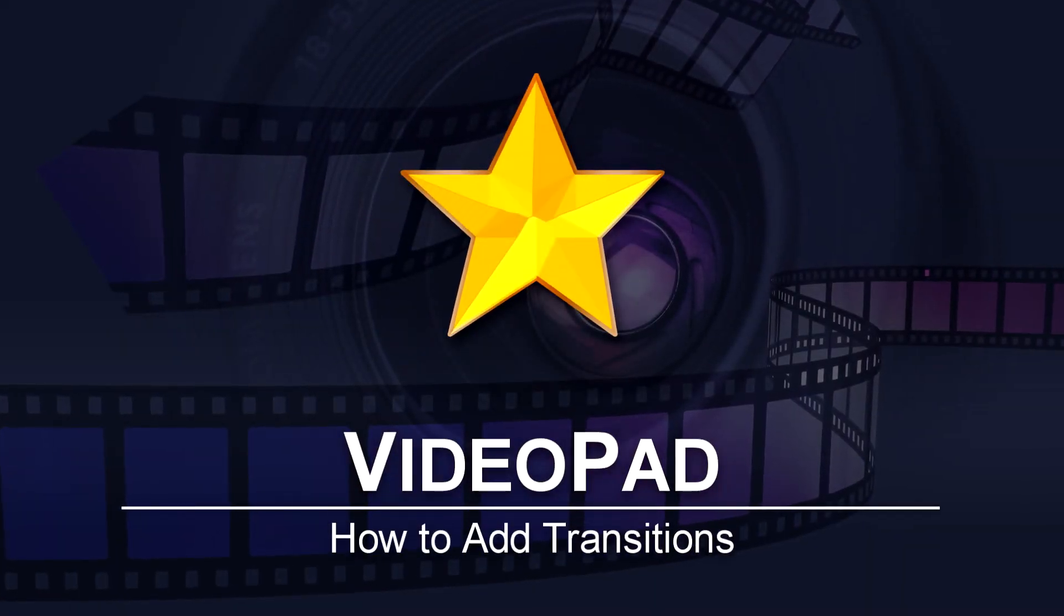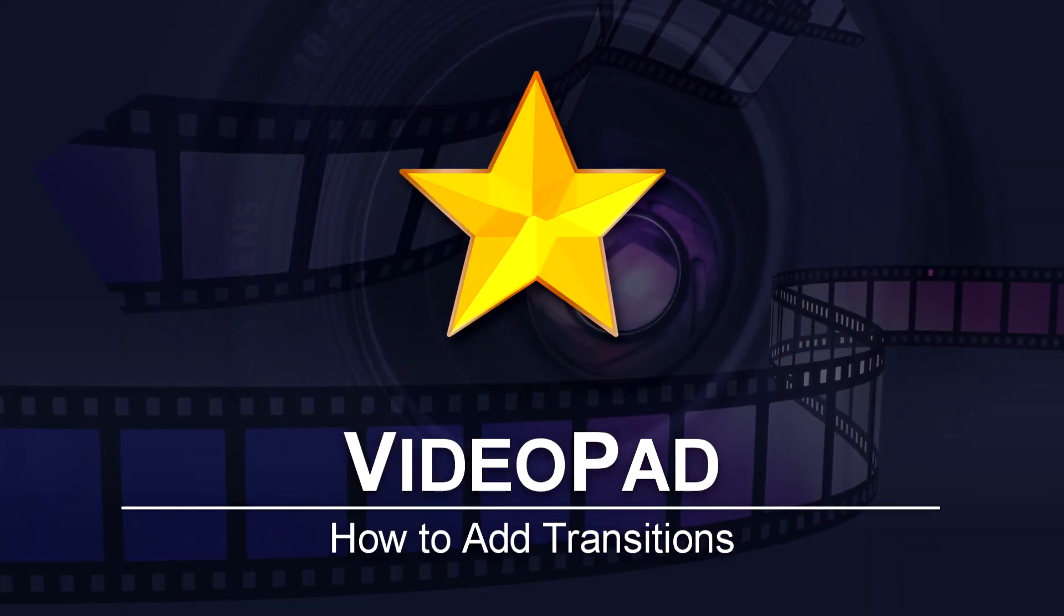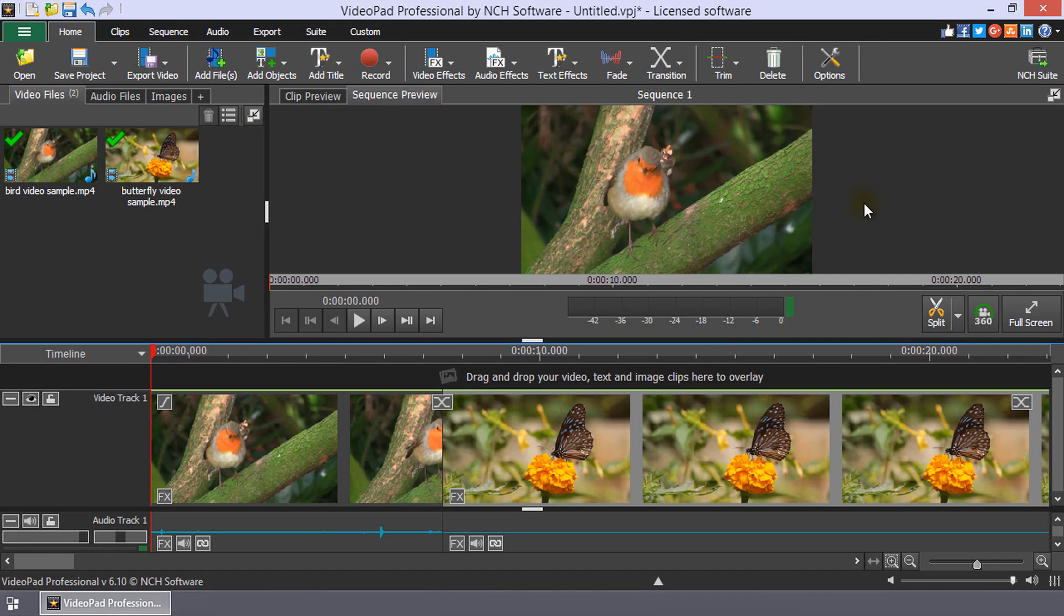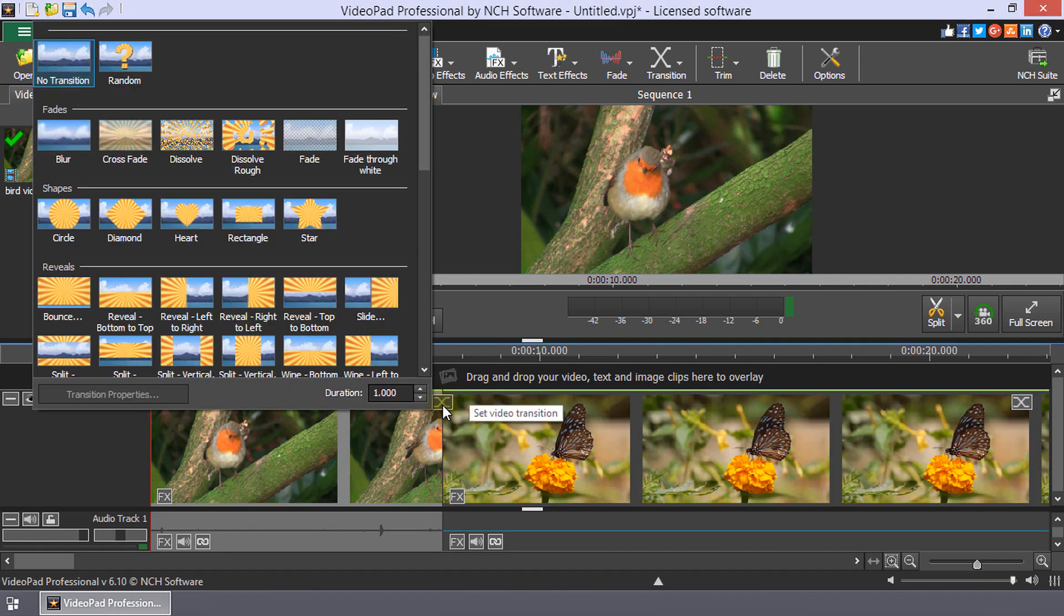How to add transitions in Videopad. To add a transition between two clips, click the transition button between the two clips on the timeline to open the transition menu.